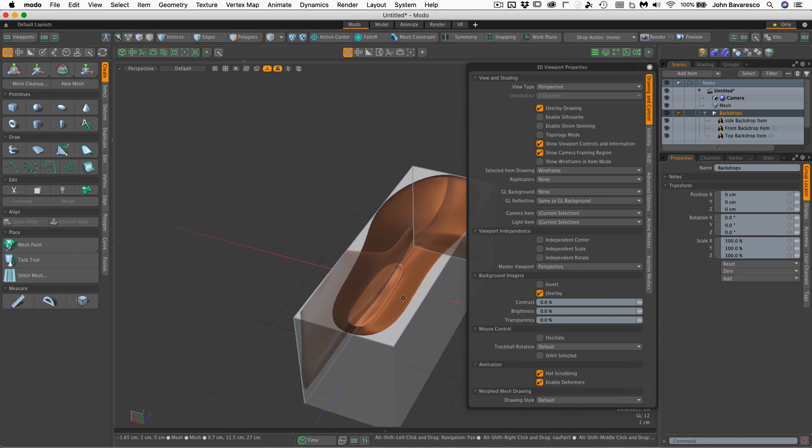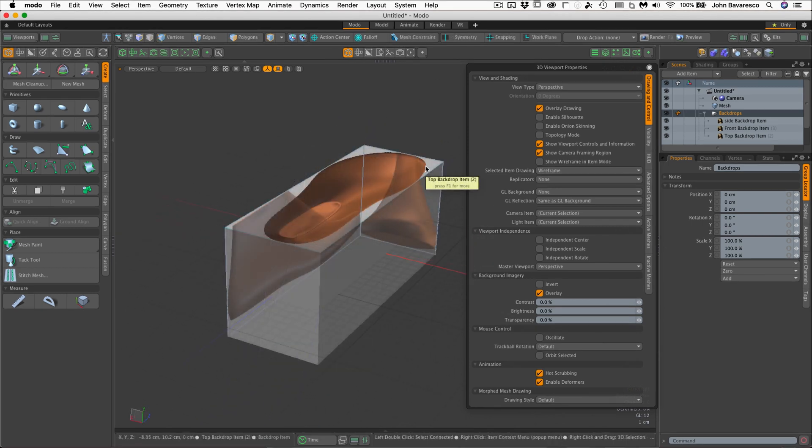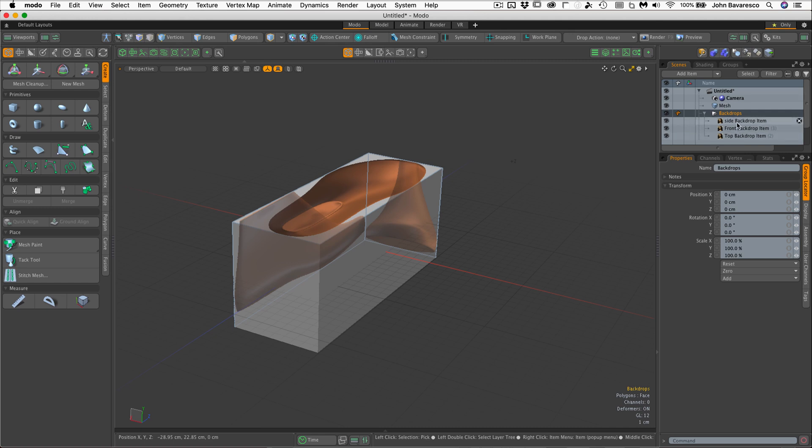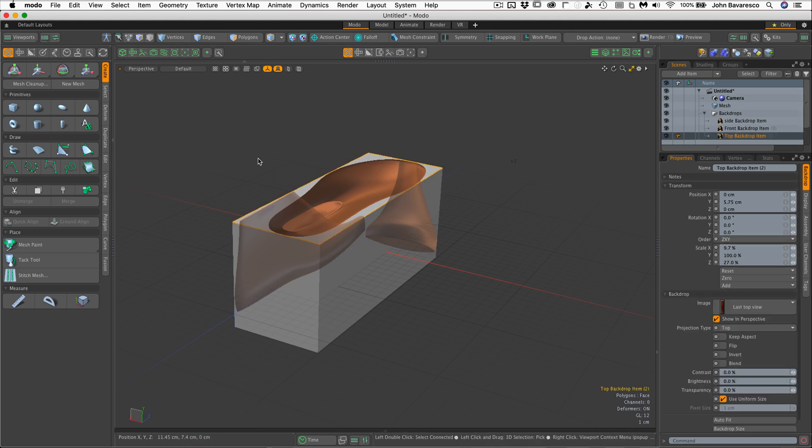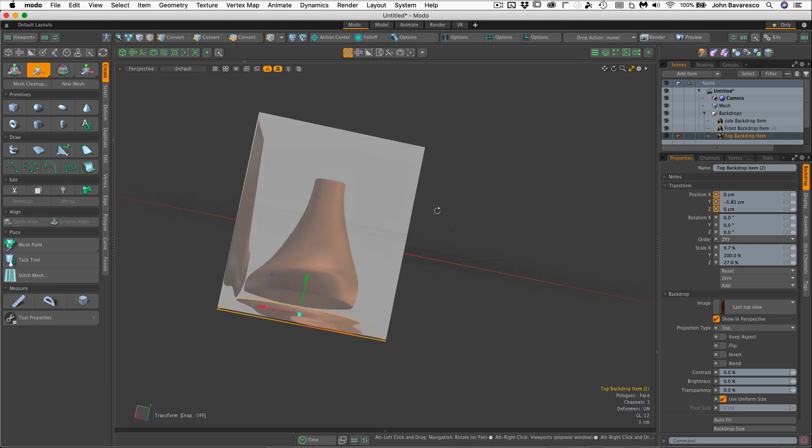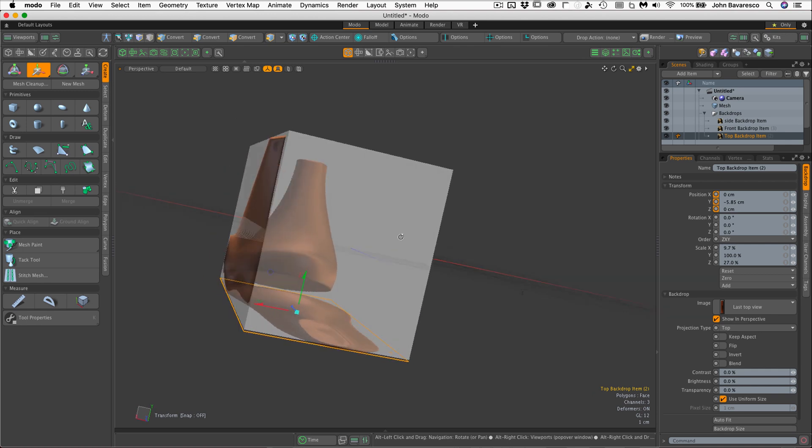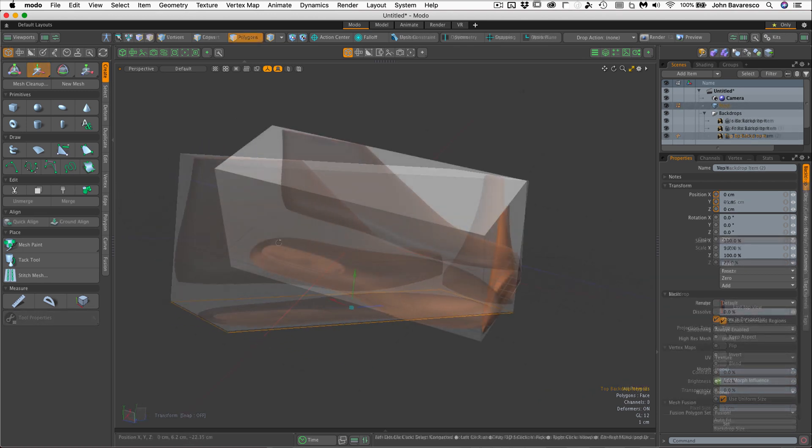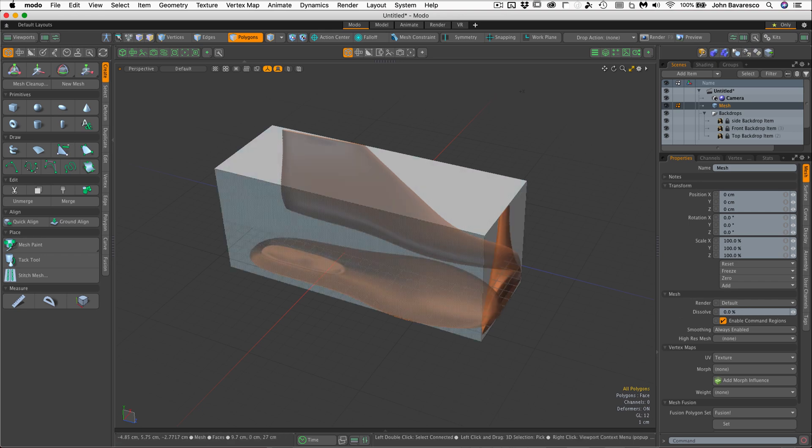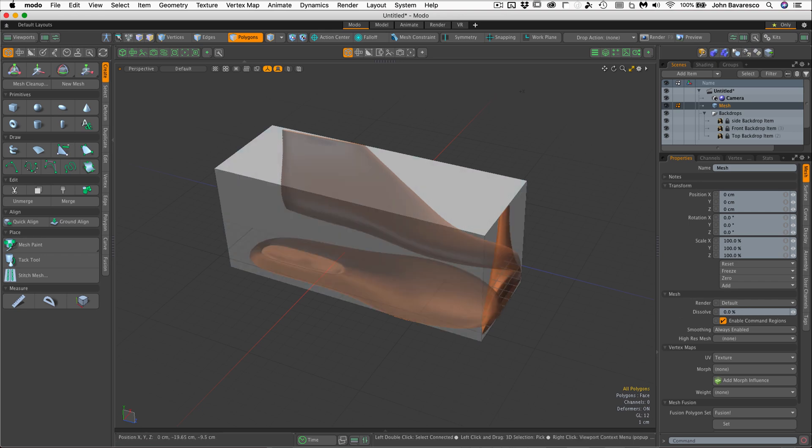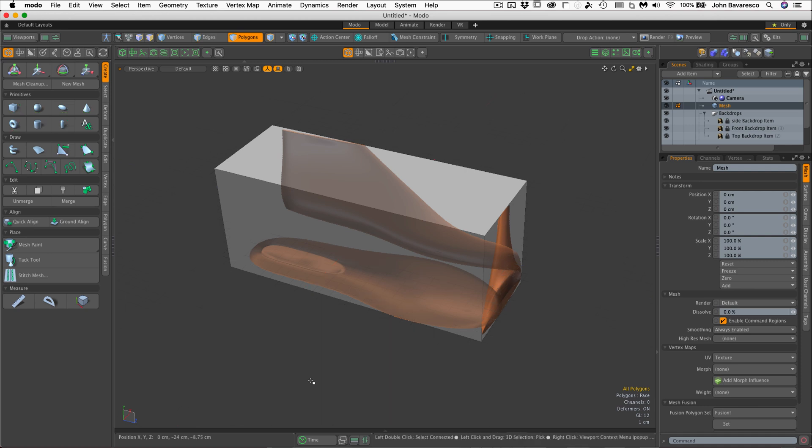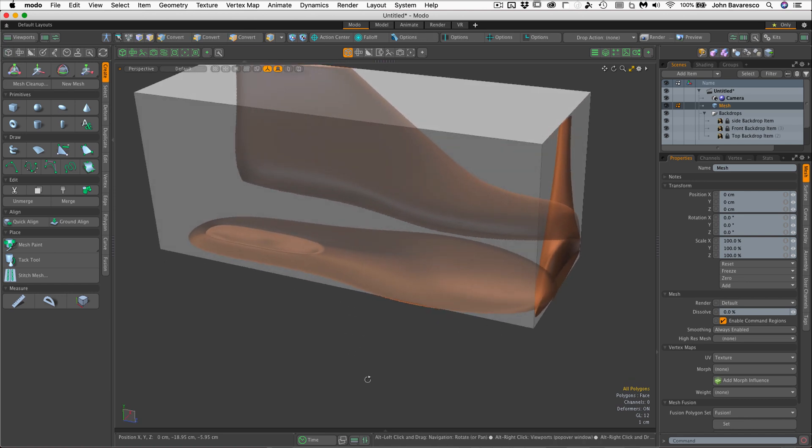One last thing I wanted to do is take the top view or excuse me the top backdrop item and move it to the bottom of the model to the ground plane as it were and there we go. Now we're set up. So one last thing I want to do for the viewport setup is to turn off the ground plane grid and I do this because it just adds a lot of visual noise to the scene when you're working with backdrops. So I'm just going to hit the control one, select toggle grid work plane at the bottom there of that pie pop-up menu and we are ready to rock. But as always, don't forget to save your work.